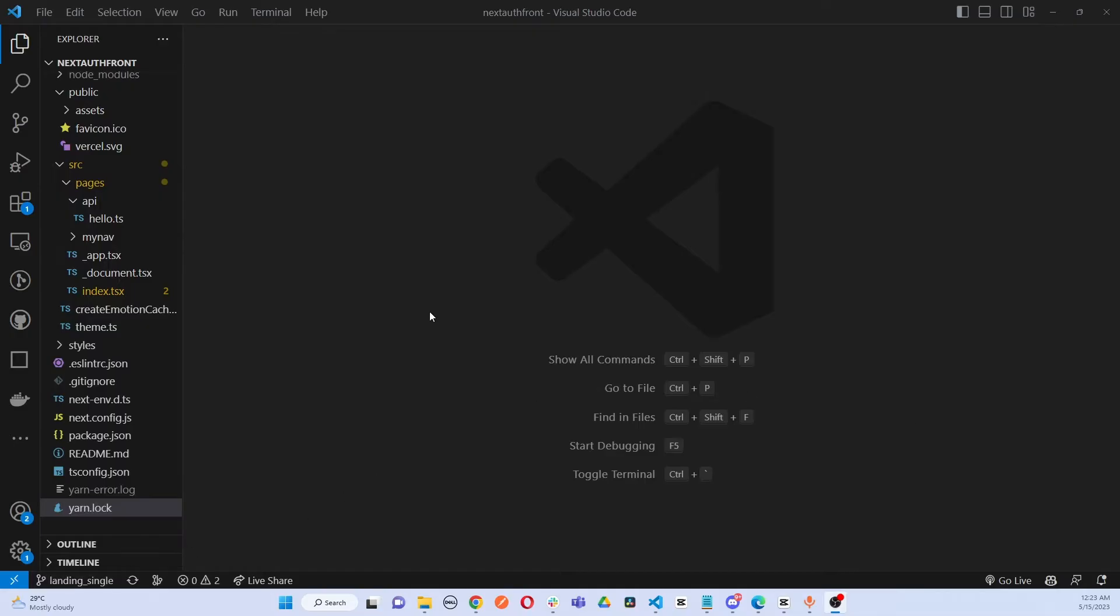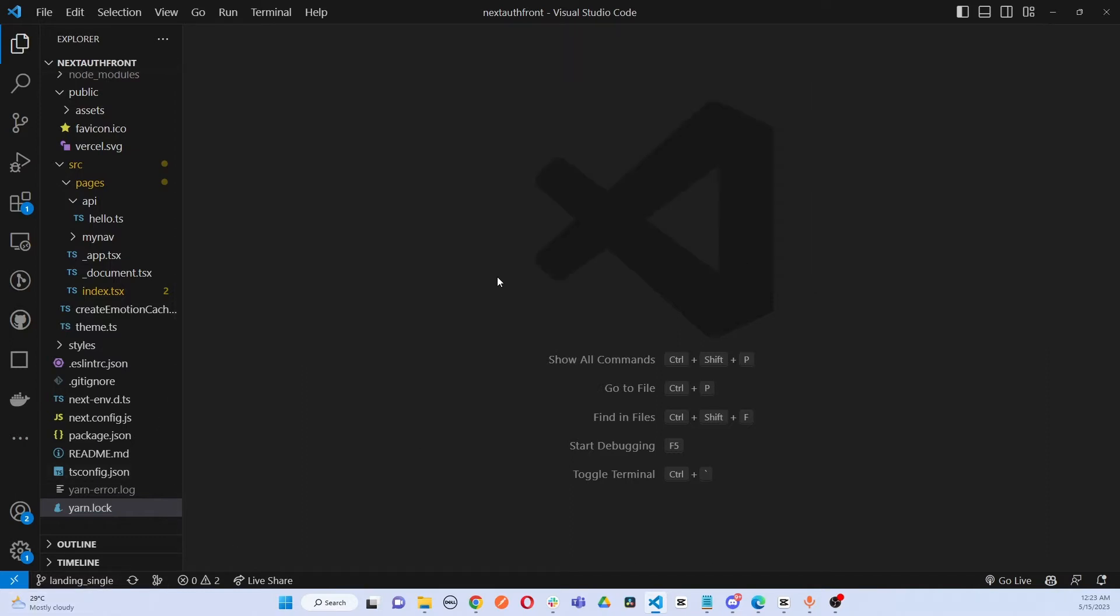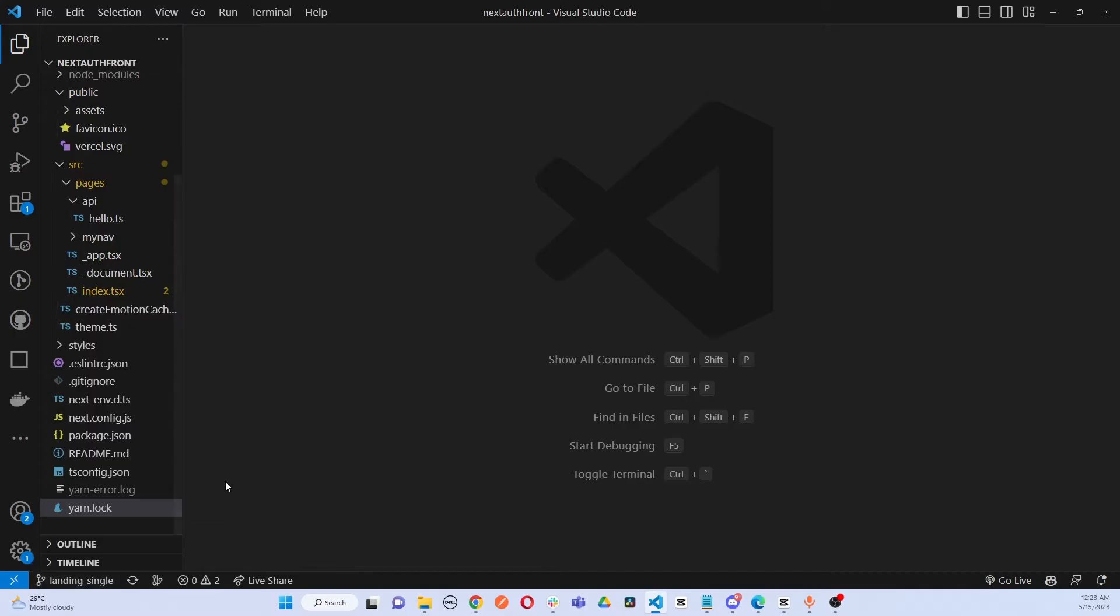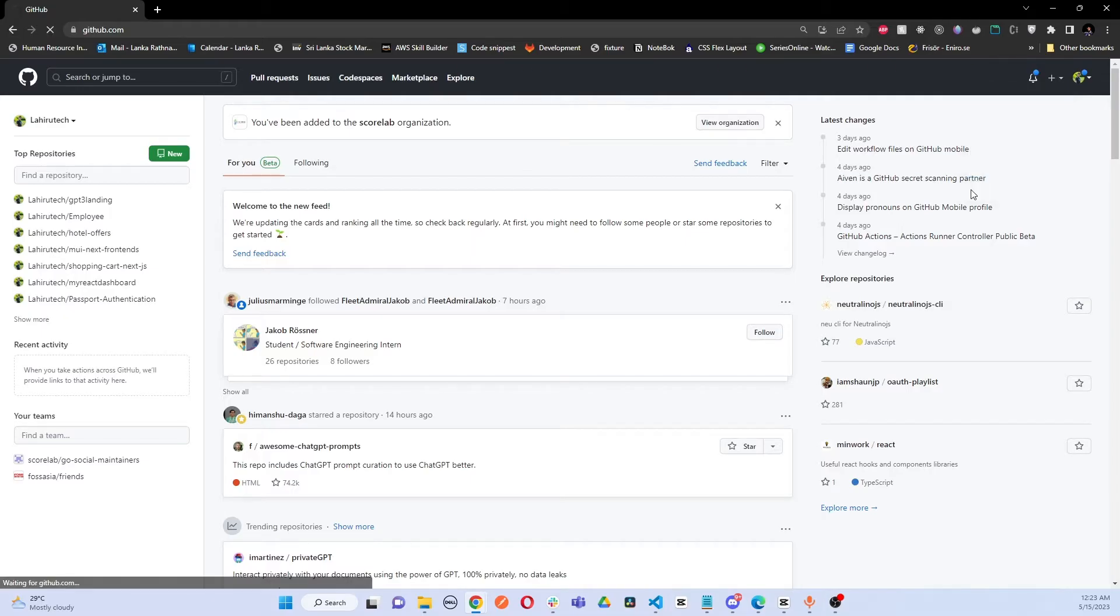What I'm going to do today is - there's a branch called landing single in a separate repository here. I'm going to get this branch and create a new repository in GitHub, and I'm going to push that branch to another repository as a brand new one.